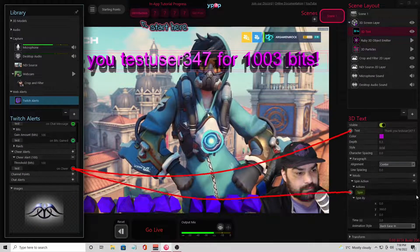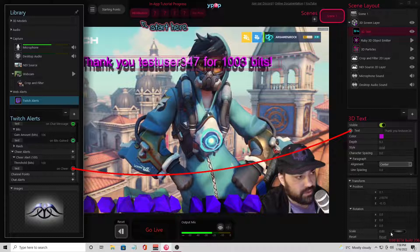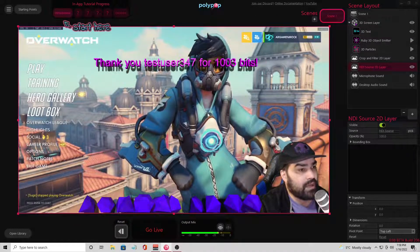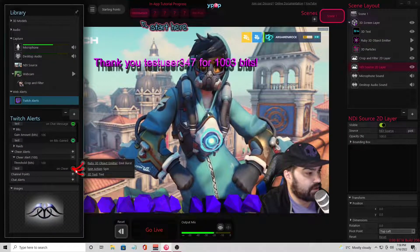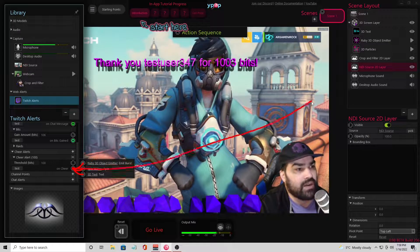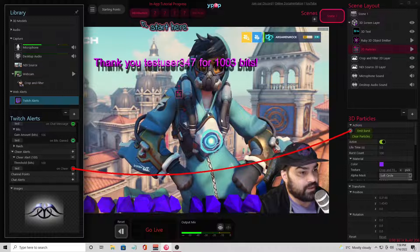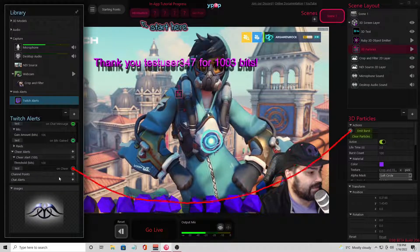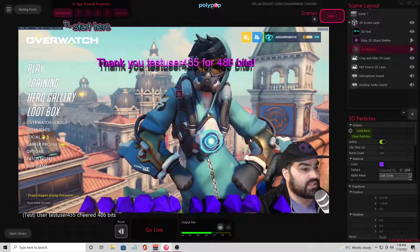On the transform, scrolling down to scale, I'm just going to bring that down a little bit so it fits better on screen. Then I'm going to also link that particle burst we set up at the beginning to that same command. So on sheer we're emitting a burst, we're spinning, and we're changing the 3D text. Now let's highlight the particles and emit a burst. Opening the library to give it a test — you can see it emits a diamond, it spins the text, it changes the text, and emits a little burst.